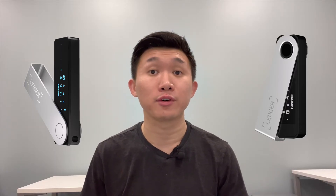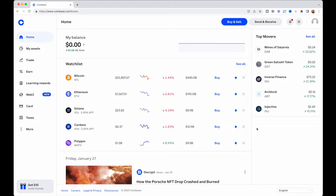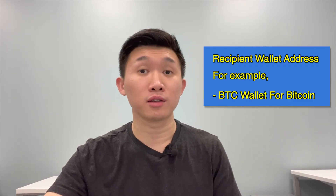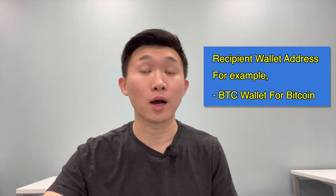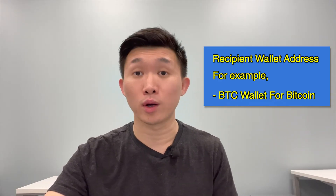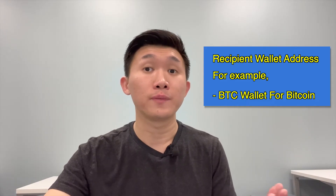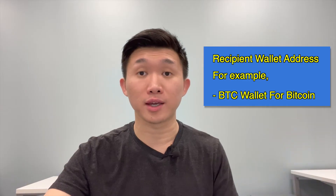It can be any Ledger device like Ledger Nano X or Ledger S Plus. Here's my Coinbase account — I have transferred all of my cryptos to Ledger wallets and now I'm going to transfer some of them, like Bitcoin, back to Coinbase so I can sell and convert back to US dollars. To receive Bitcoin, I will need the Bitcoin wallet address on Coinbase.